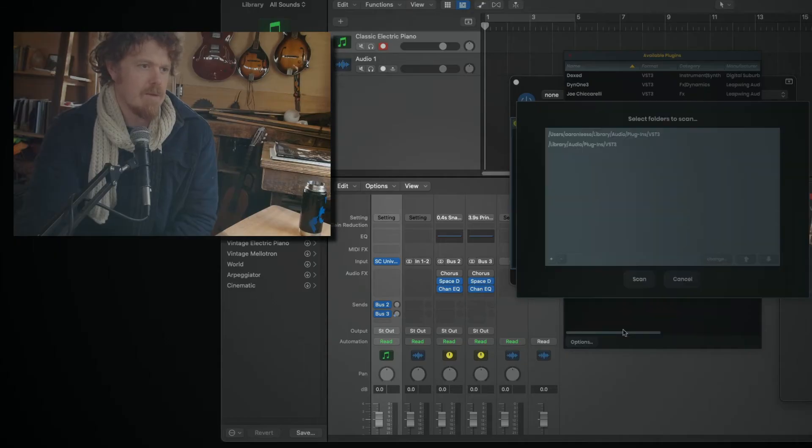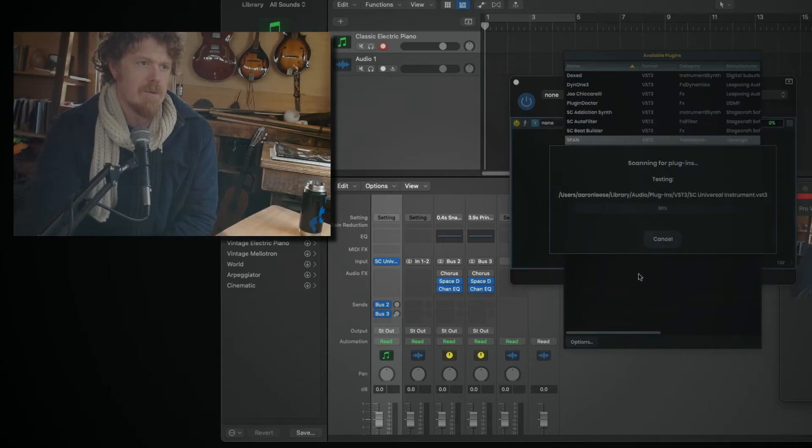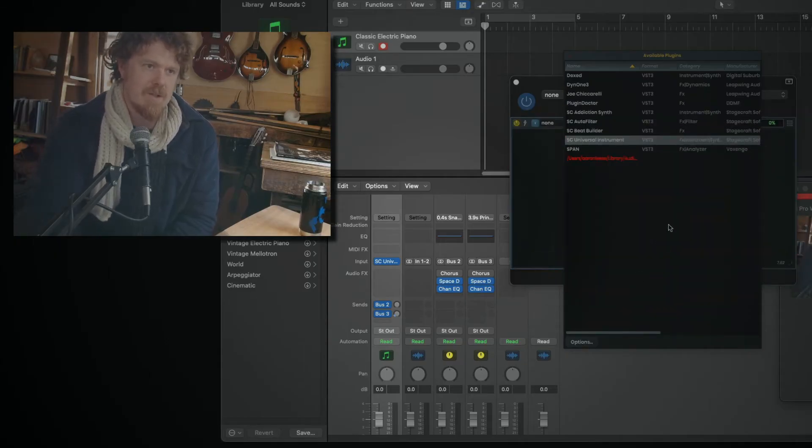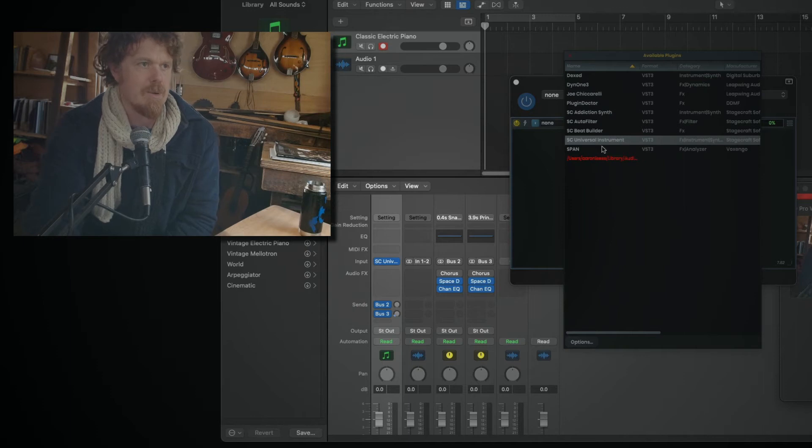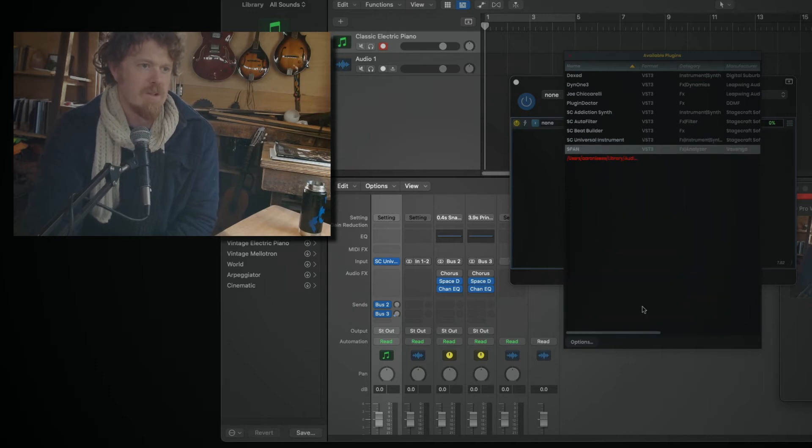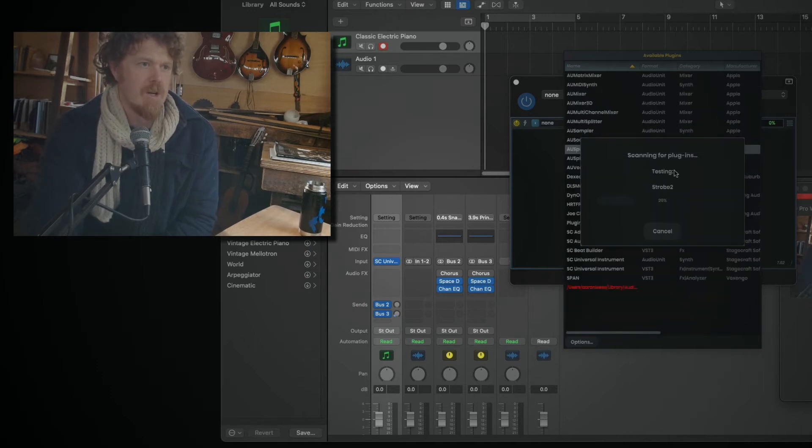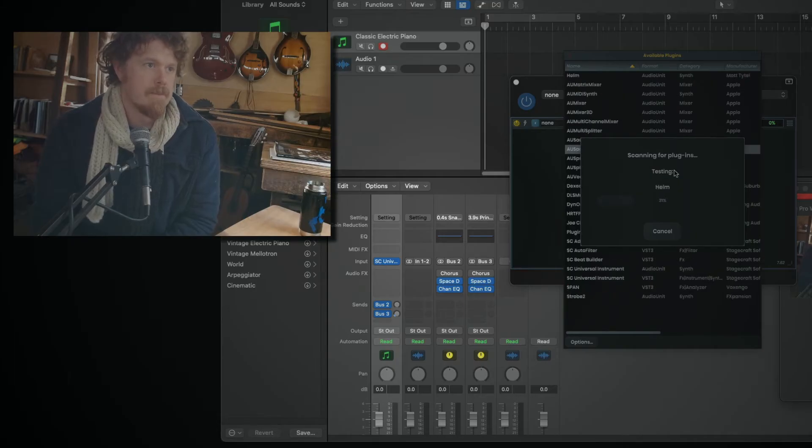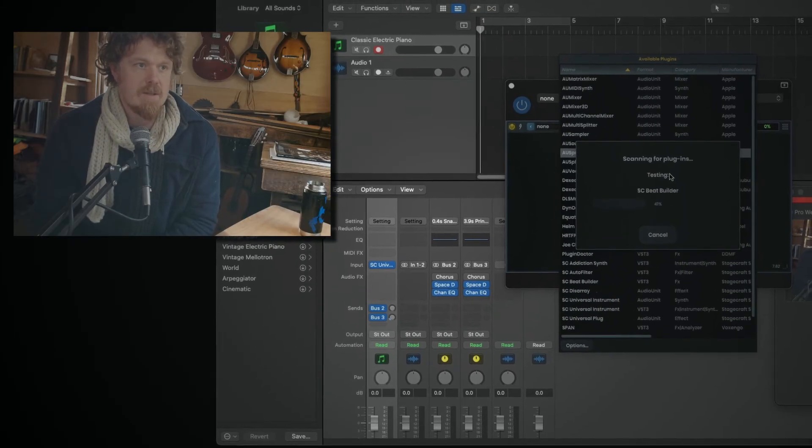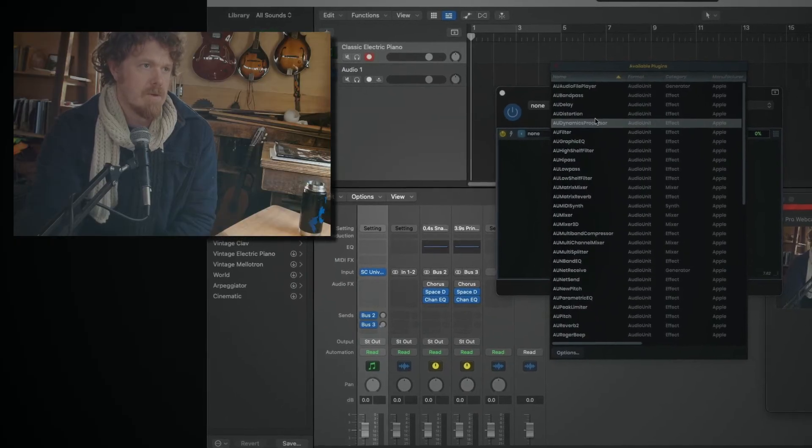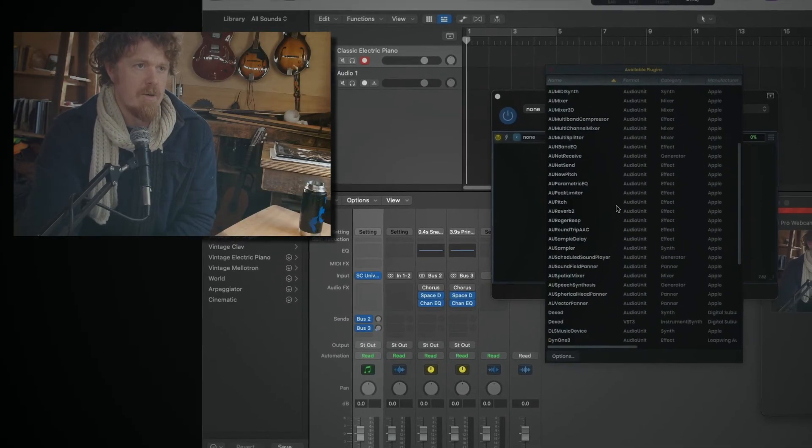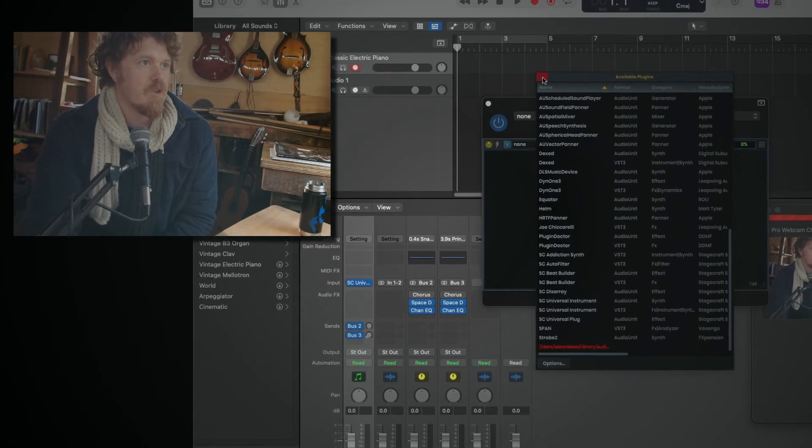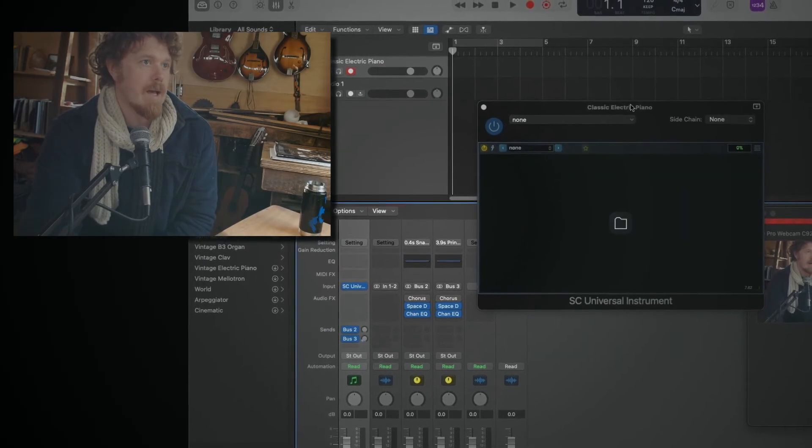In fact, I'm going to do that right now, scan the rest of them, and then it'll give you a message that says, hey, here's a couple that didn't work out. Just for thoroughness, let's scan some audio units as well. Takes a little longer. There you go. It's a pretty good selection of plugins. Okay, so we're going to close that.